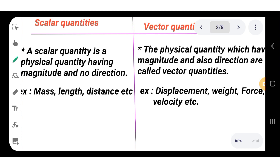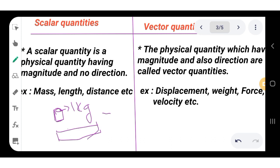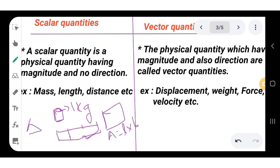Scalar quantities: a scalar quantity is a physical quantity which has only magnitude and no direction. For example, mass — suppose the mass of a ball is 1 kg. Length — the length of a scale, say 1 cm or 2 cm, or the length of a cloth. Area — the area of a rectangle equals length into breadth, and the area of a triangle involves only dimensions.